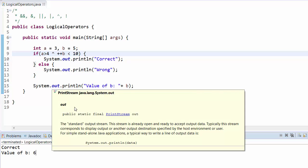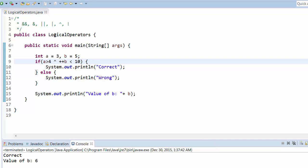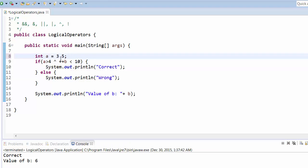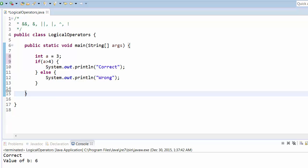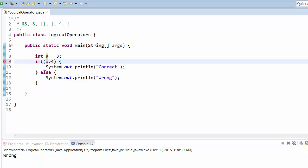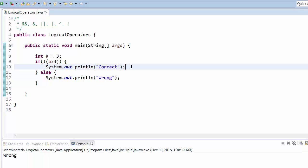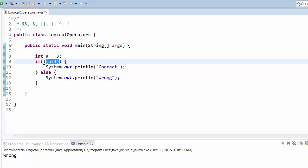Now we'll see the invert operator (!). Simply checking if a is greater than 4 is false, so running the program prints wrong. But if you add the ! (not) operator, it inverts the boolean value — the result was false but we invert it, so it becomes true and prints correct. Run this program and it will give the correct output.